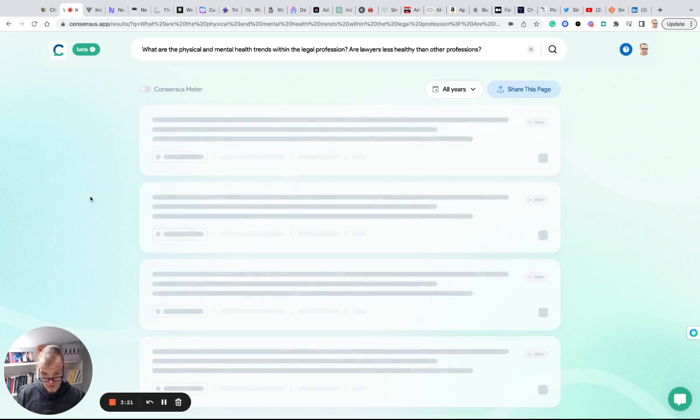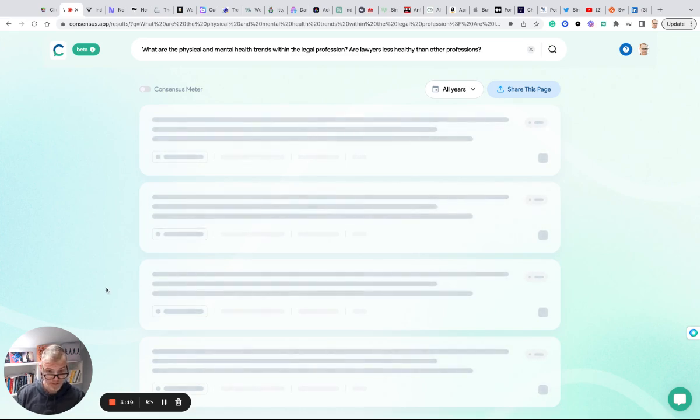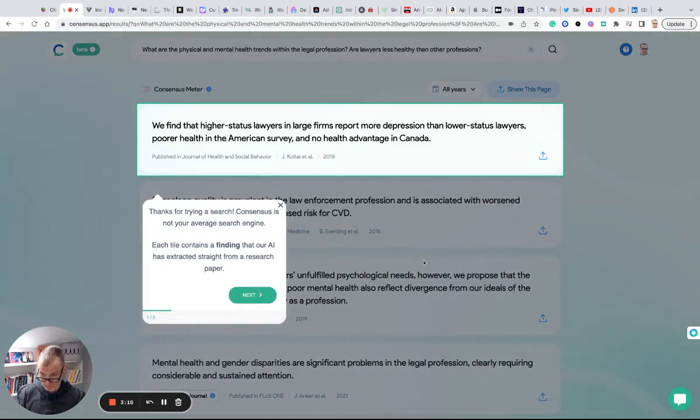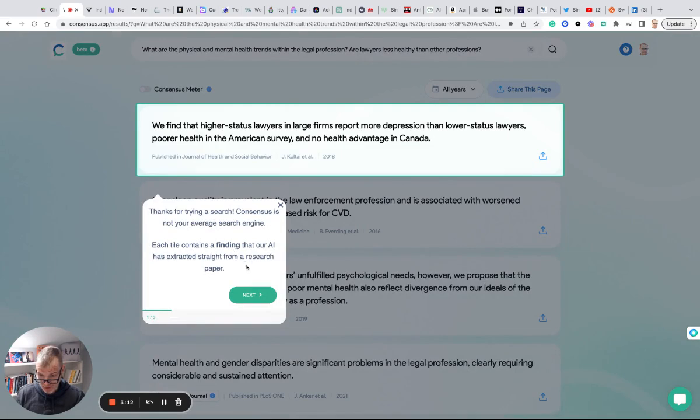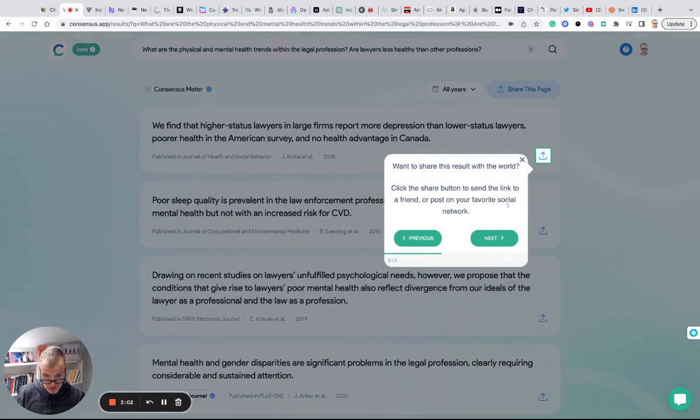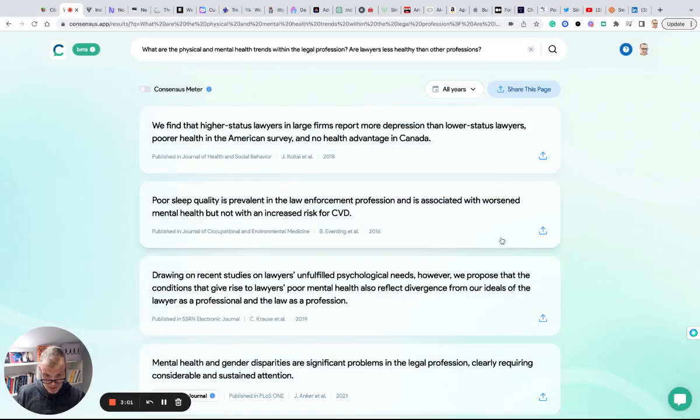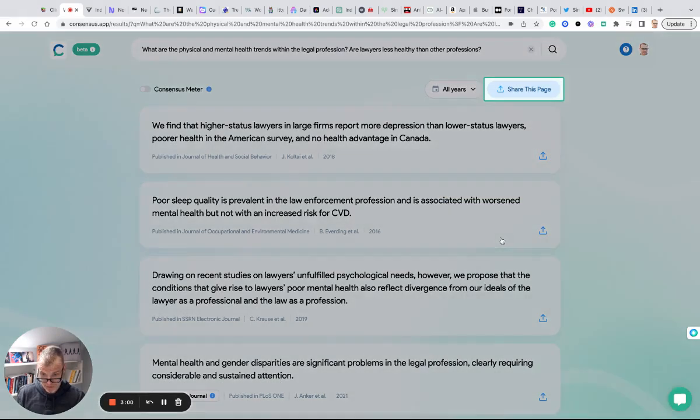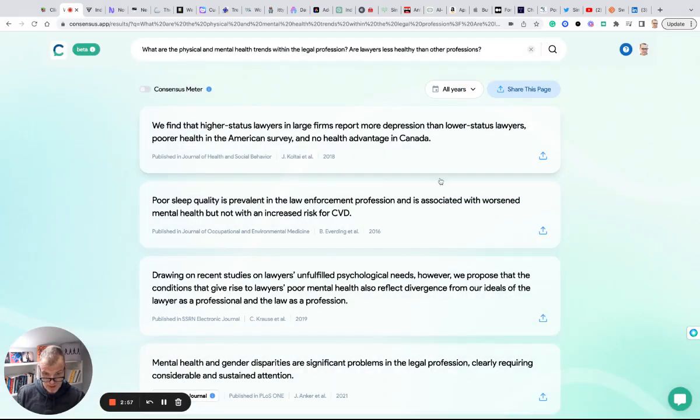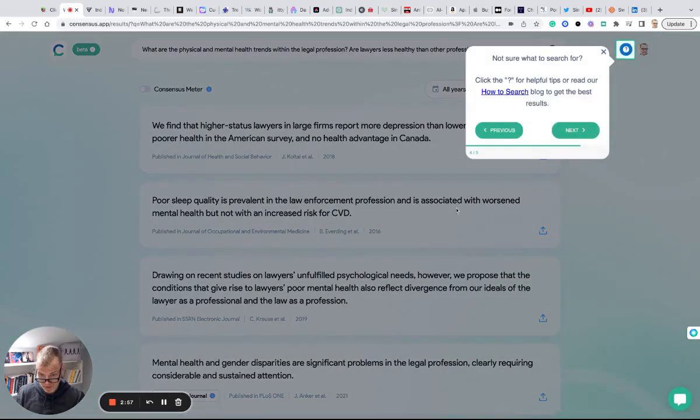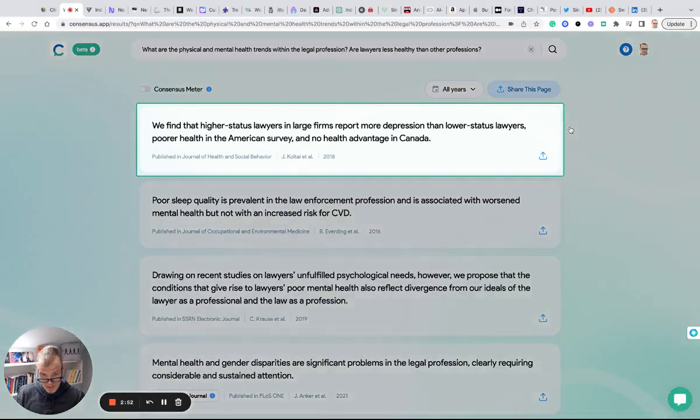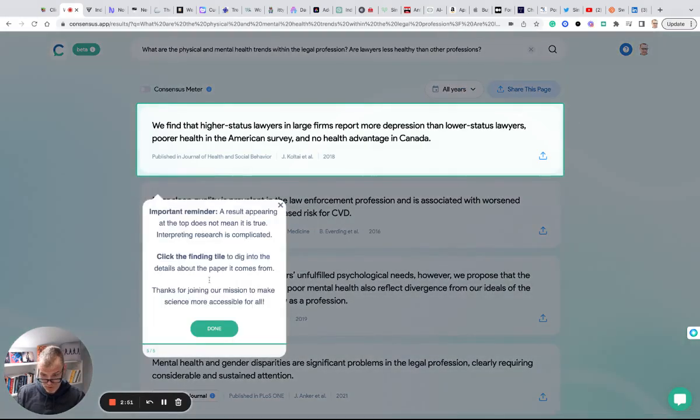probably going through its vast array of peer-reviewed research papers. Right when I was going to pause, here we go. 'Thanks for trying, this is not your average search engine. Each tile contains a finding that our AI has extracted.' It's giving me a little tour. If I want to share this result, I click the share button, share the page, and if not sure what to search for, tips.